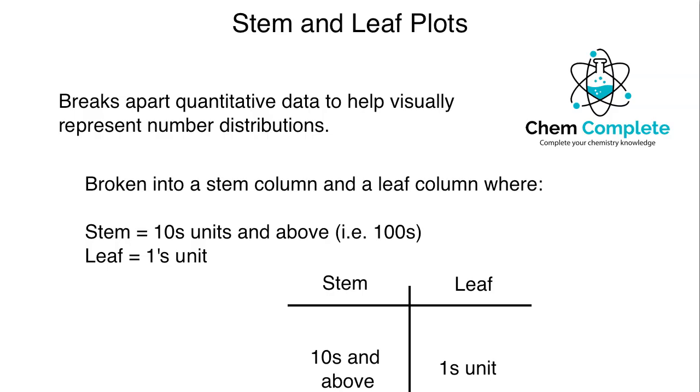Organizing raw data into stem and leaf plots. A lot of students by the time they get to an actual statistics course have probably come across stem and leaf plots. It's pretty typical that it is taught in middle school or maybe the beginning of high school.